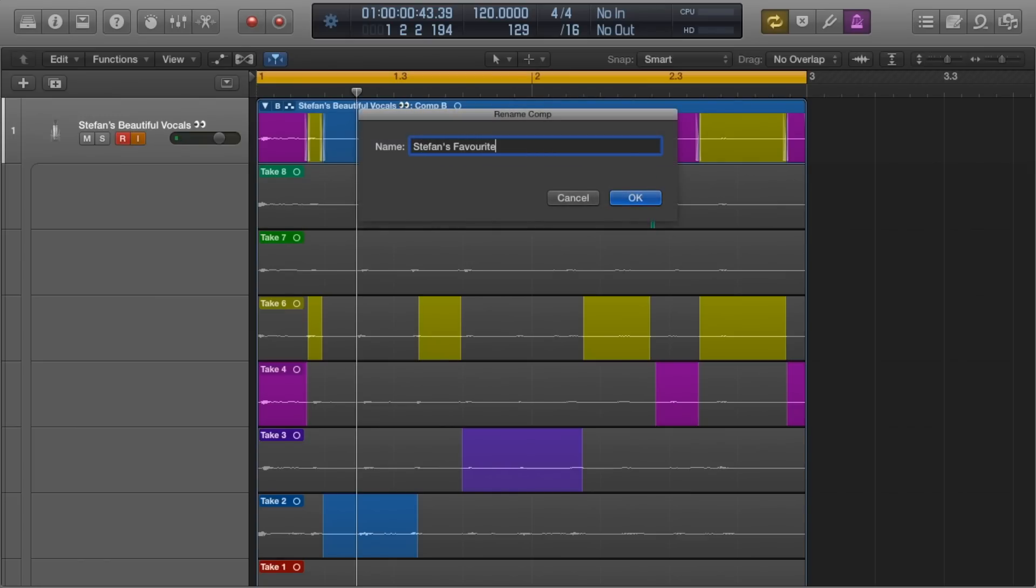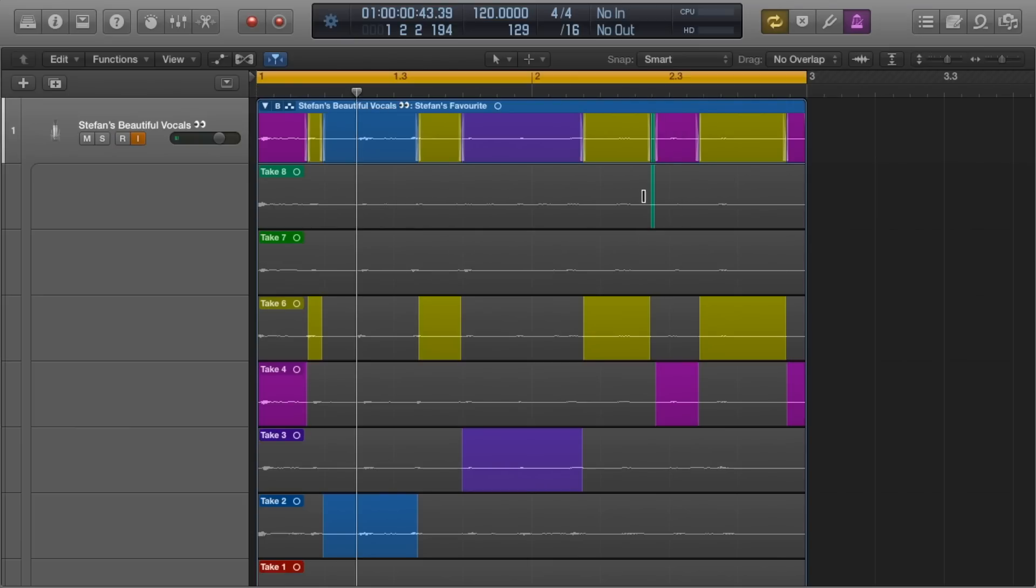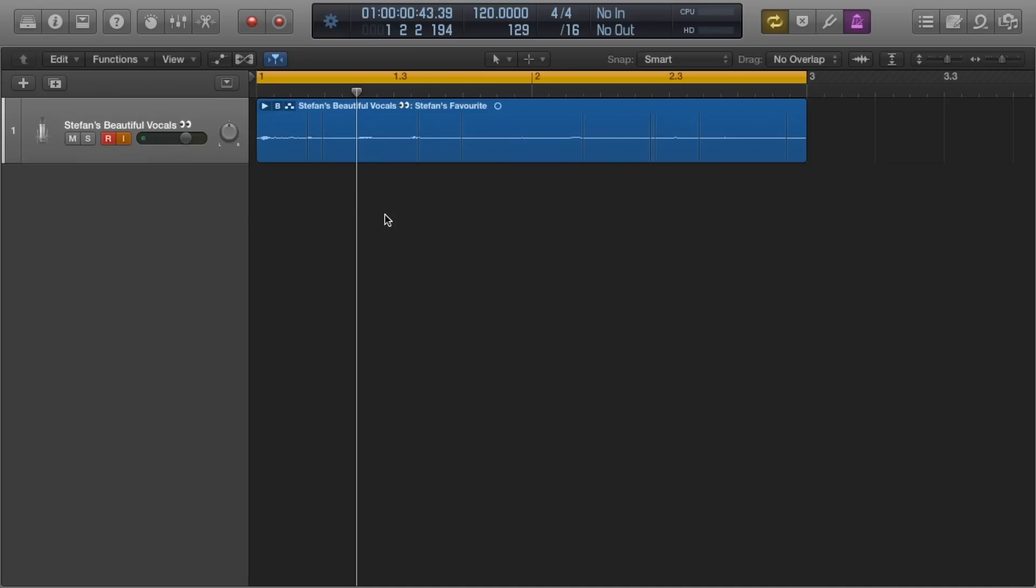So comping is great and it's the first step in my editing vocals process, going through each take and compiling the best parts. However, once takes are compiled, there's not much else within the editing realms you can do with them.